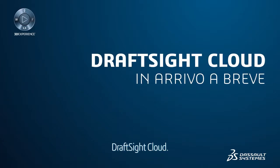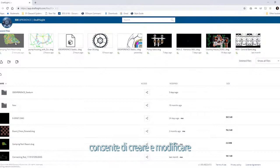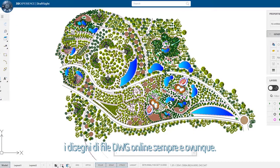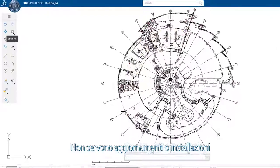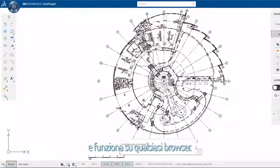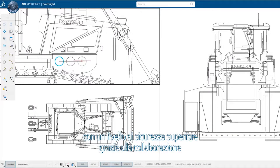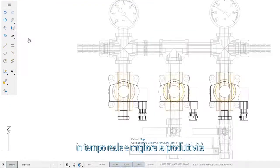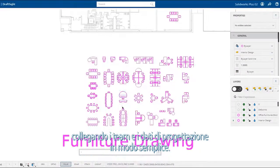DraftSight Cloud is a web browser-based application that allows you to create and modify your DWG file drawings online, anywhere, anytime. No installs or downloads are required, and it runs on any browser. DraftSight Cloud allows you to innovate with a higher degree of confidence through real-time collaboration, and improves your productivity by connecting teams and design data effortlessly.